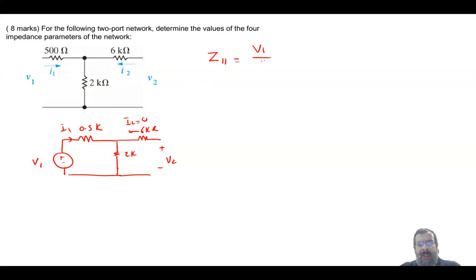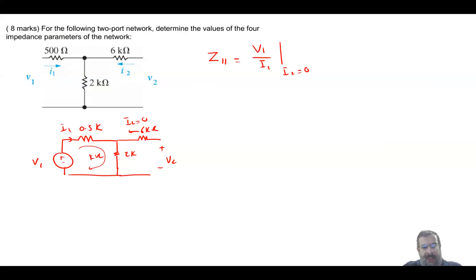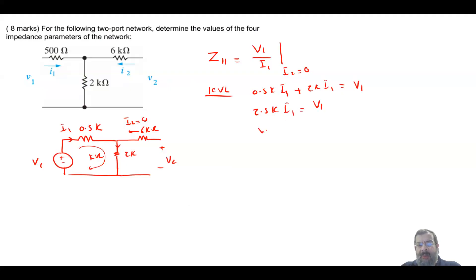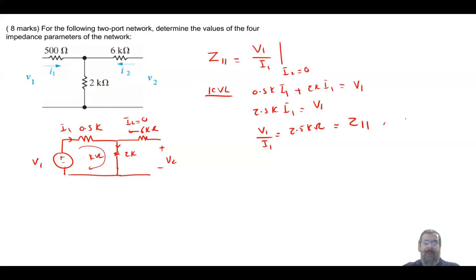Now z11 = v1/i1 when i2 = 0. Applying KVL: the current i1 flows through both the 0.5 kΩ and the 2 kΩ because the right side is open circuit. So 0.5k·i1 + 2k·i1 = v1, giving 2.5k·i1 = v1, and therefore v1/i1 = 2.5 kΩ = z11.